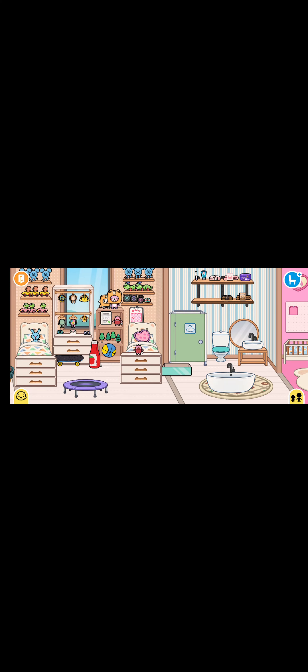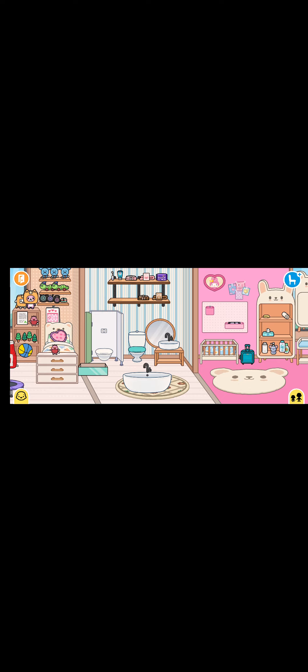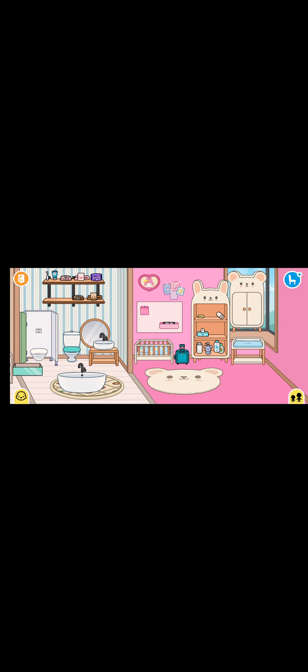This is the bedroom, and this is the bathroom. I actually have two bathrooms, and I have a baby's bedroom which is Ruby's.